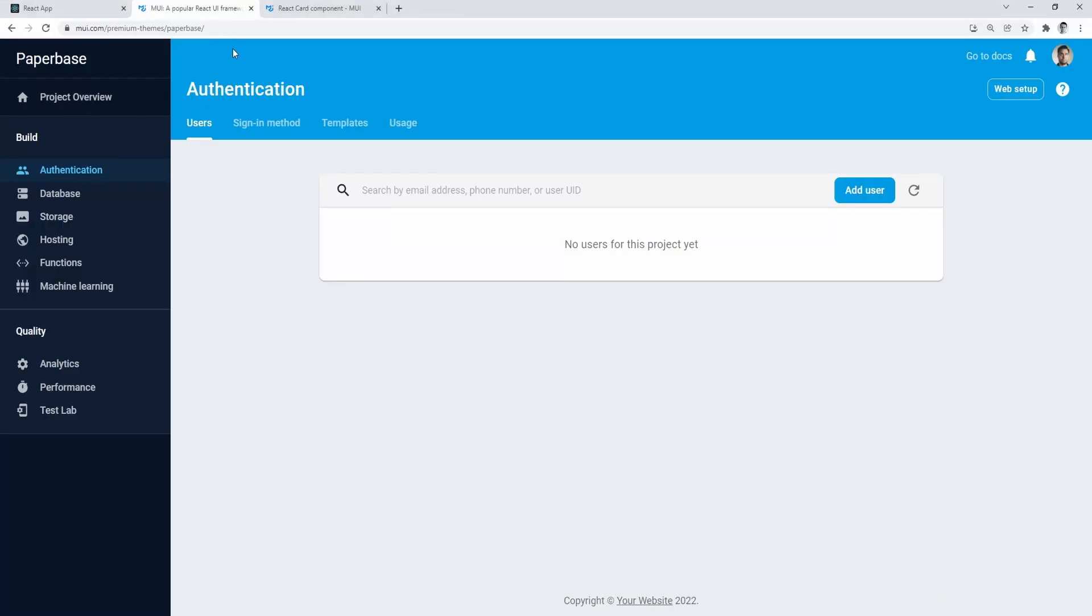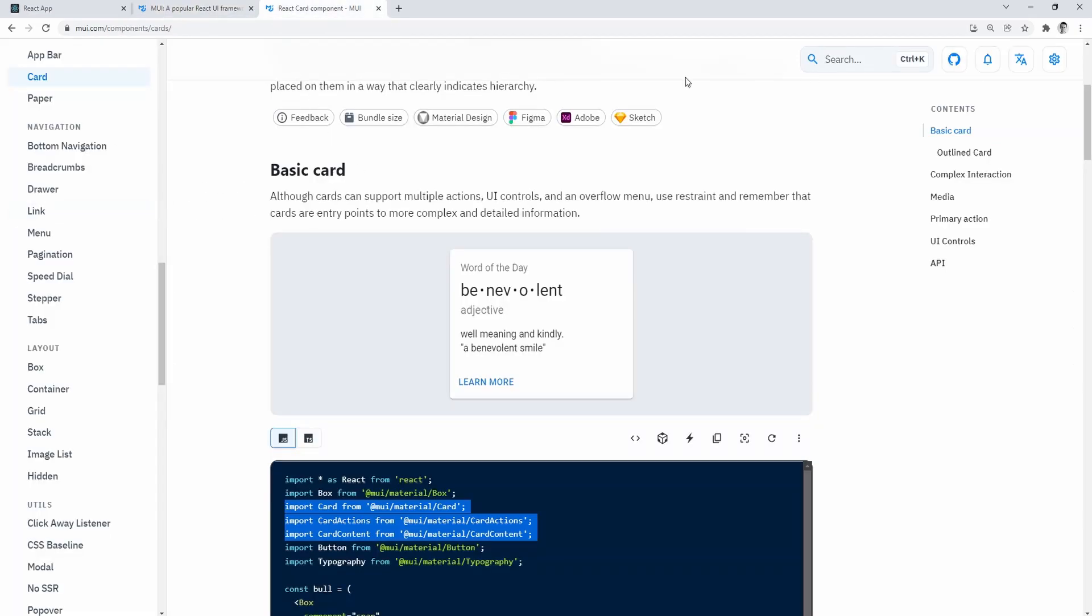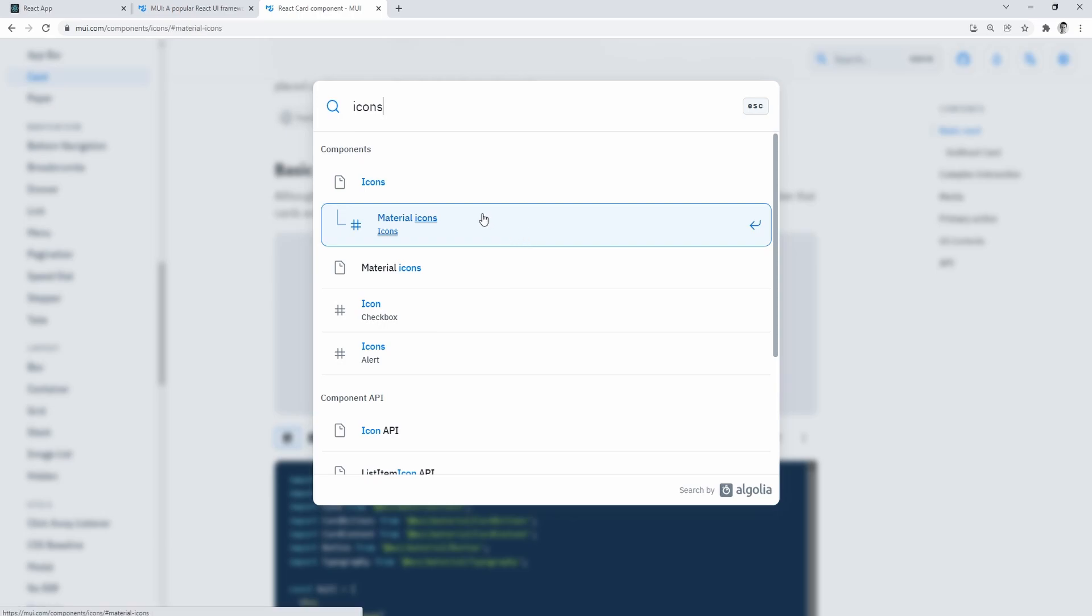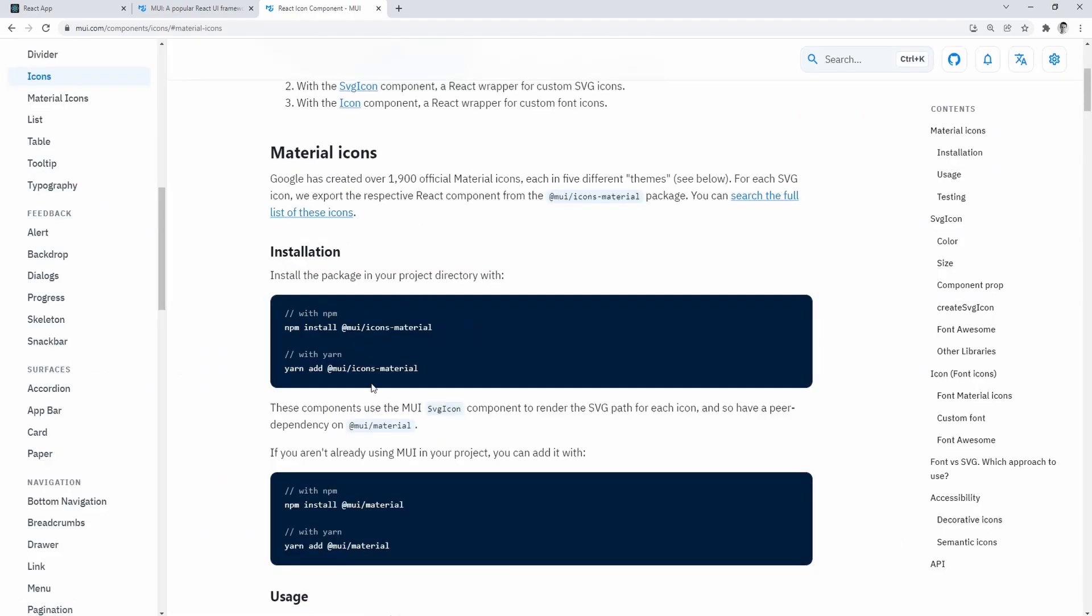As mentioned earlier in the header prop, we're going to add search bar, add user and refresh buttons. And starting with a search bar, we're going to need search icon.